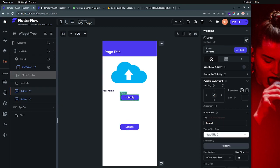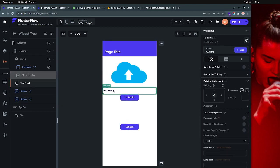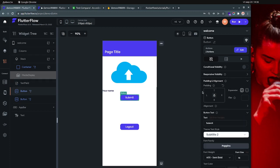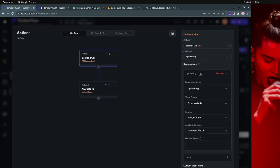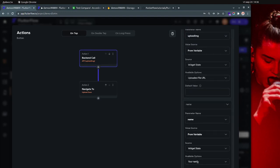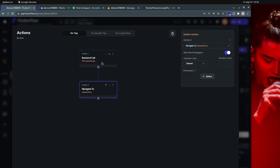There's a submit button, and I also added a random text field just to have two fields in my form instead of only one. Inside this submit button you have the backend call which is actually uploading the image. The variable is the widget state 'uploaded file' and for the name it's my other text field — which is your name in this case. When it's successfully uploaded, I just navigate to the second page, which is 'Upload Successfully'.